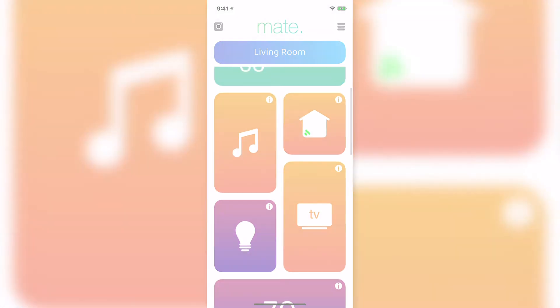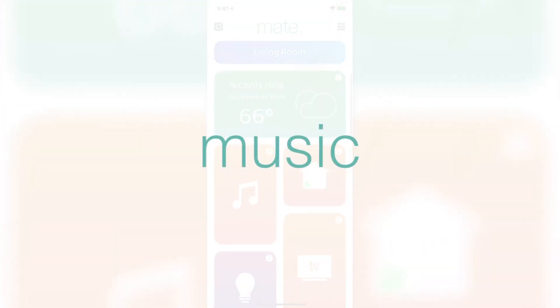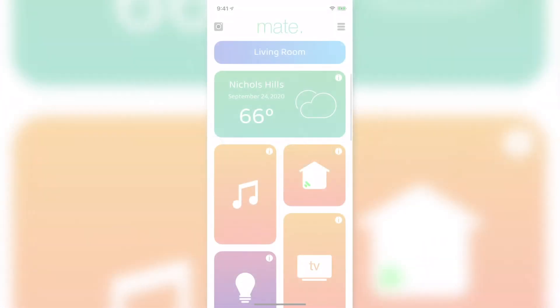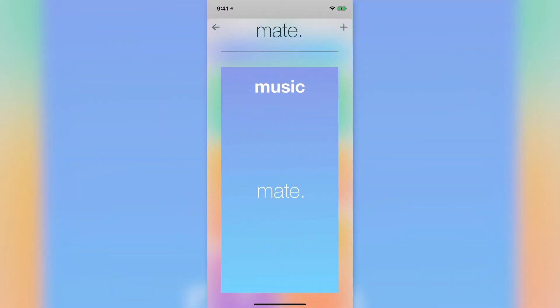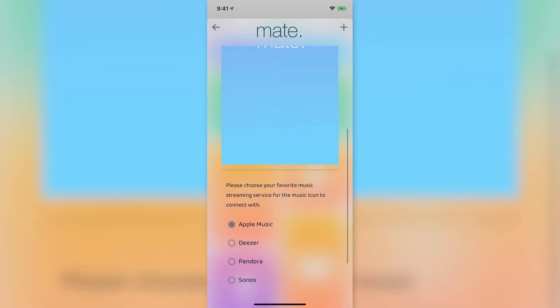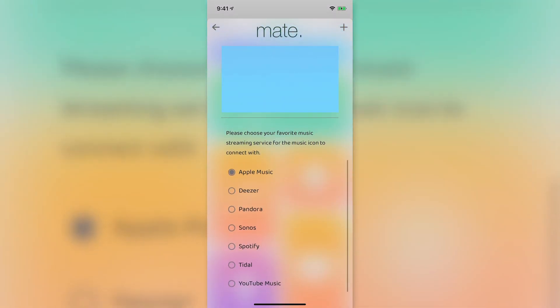The last step in our walkthrough is the music icon. By default, Mate connects to Apple Music. To connect Mate to a different streaming service, select the I, then select your service from the list. Mate will now connect you directly to that service's app.